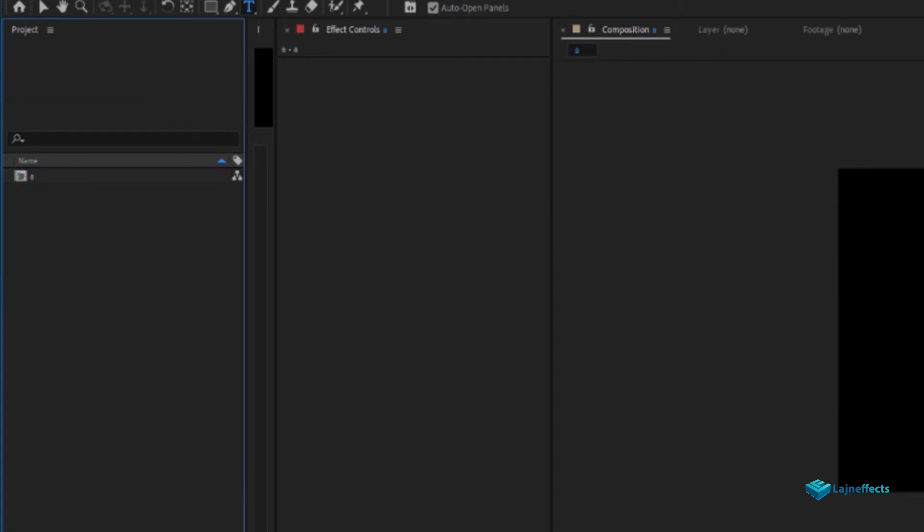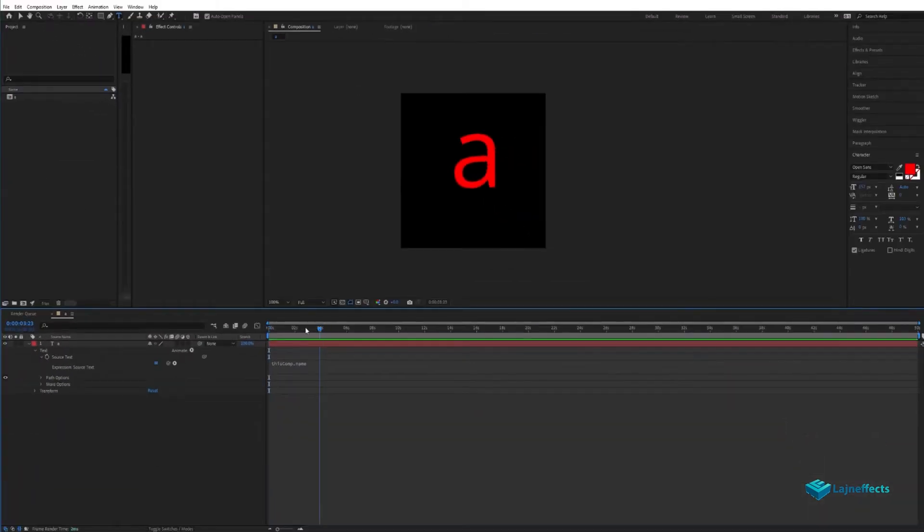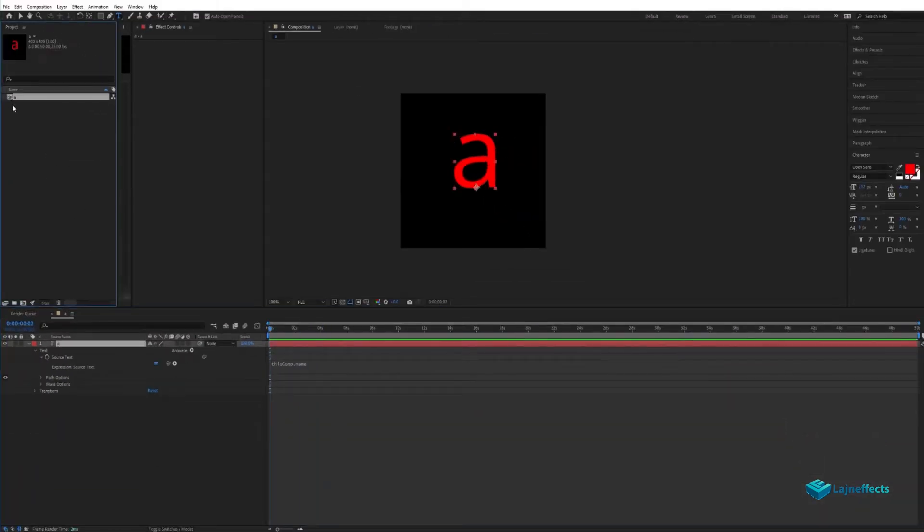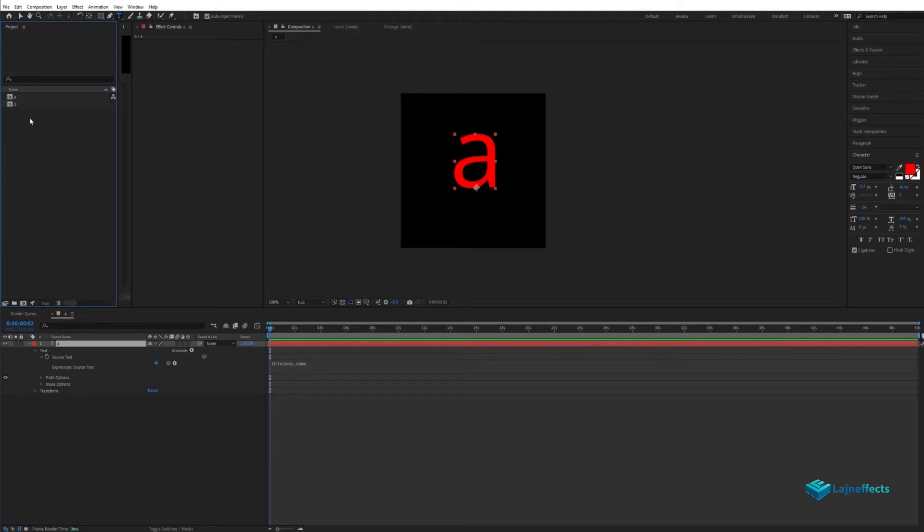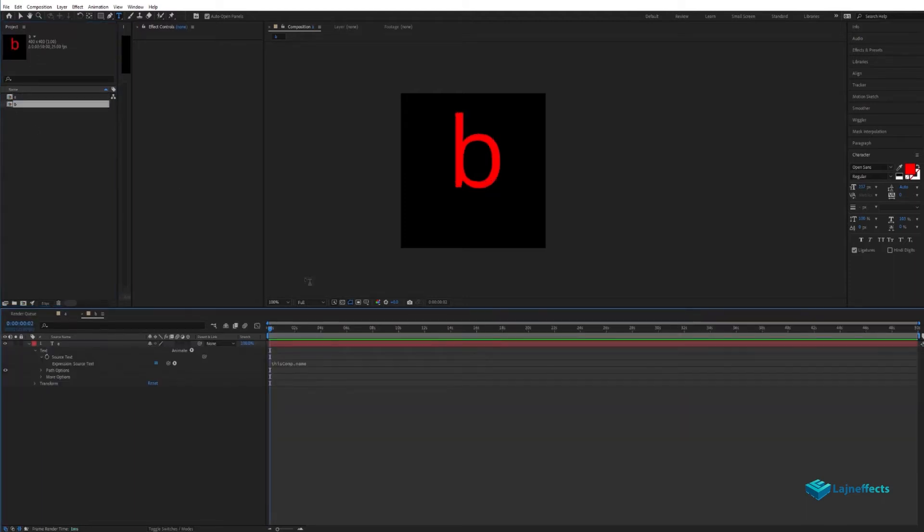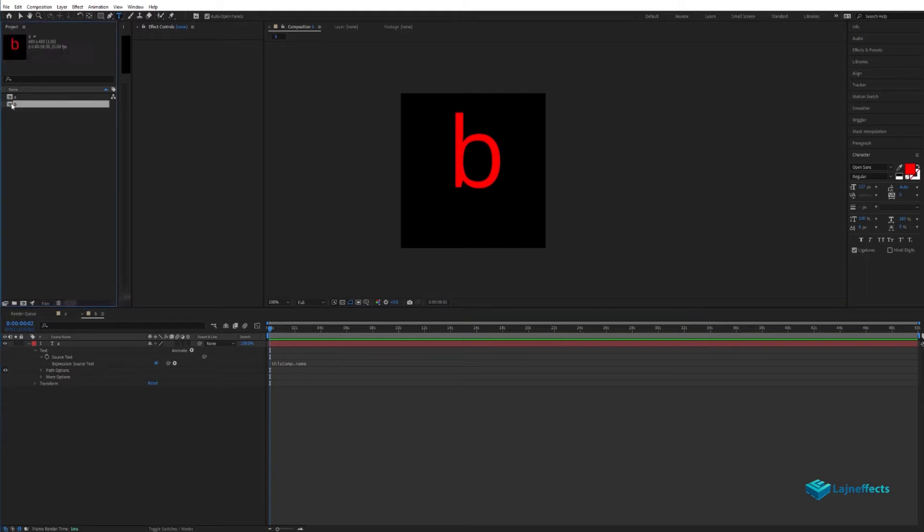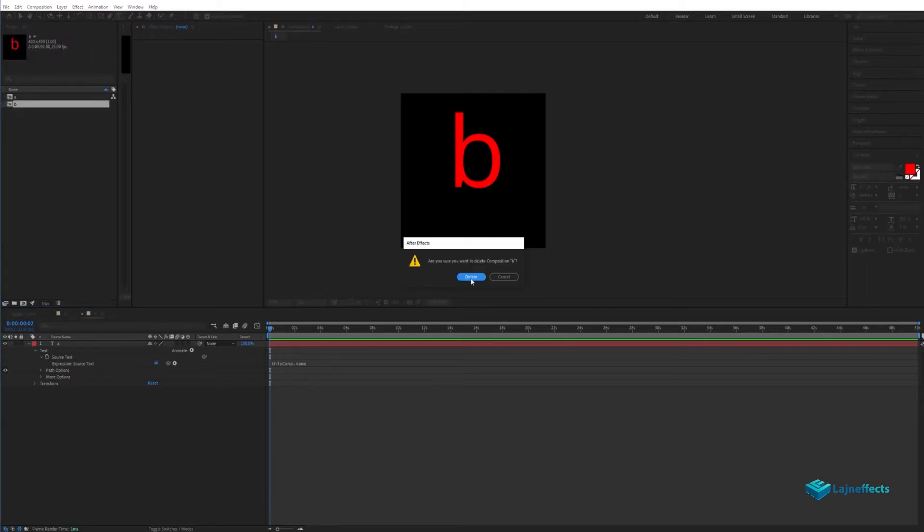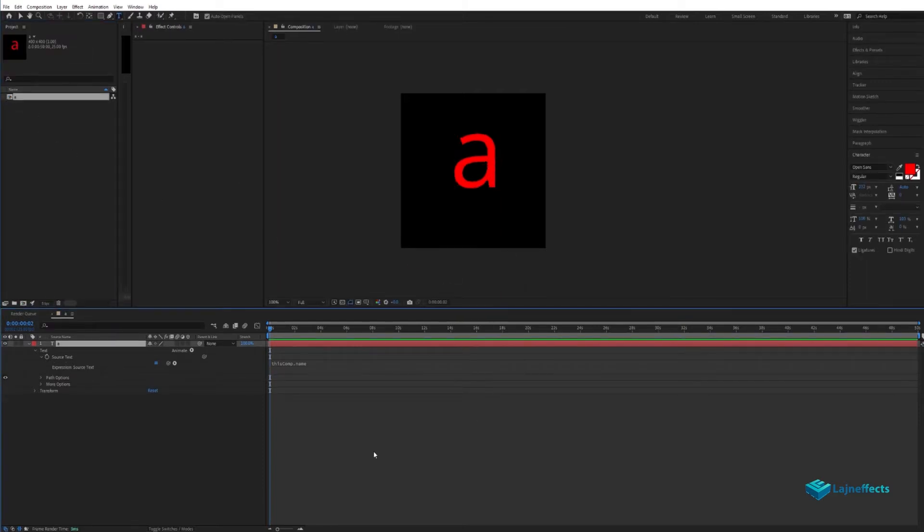After that, we'll rename the composition name with the letter A for example as the first letter of the alphabet. This trick will help us later when we will be duplicating all of these compositions for the 26 letters of the alphabet.